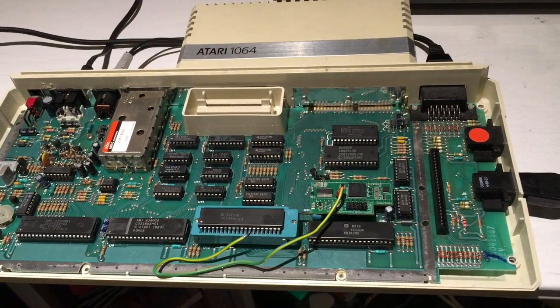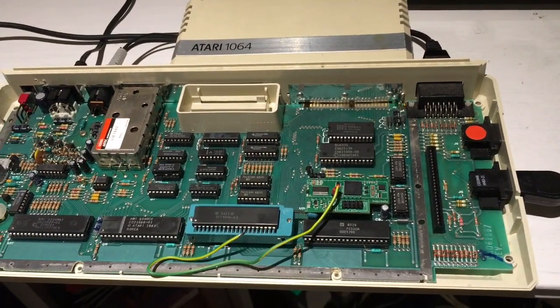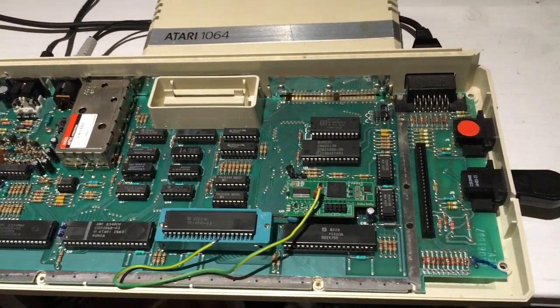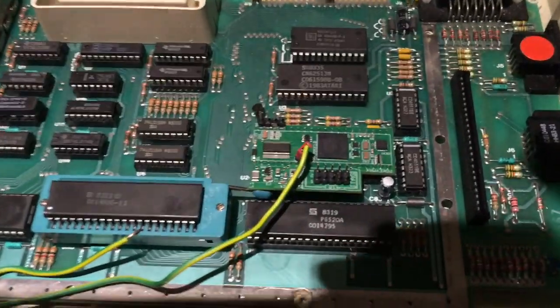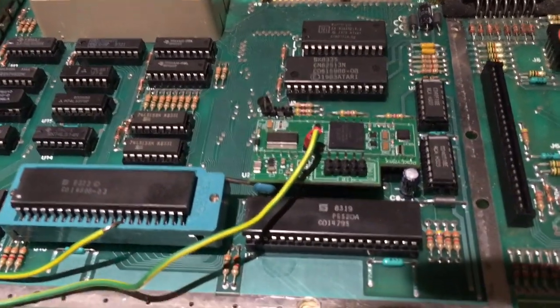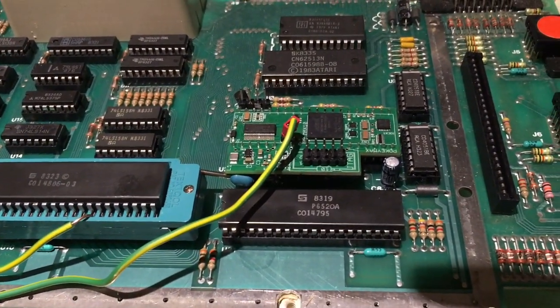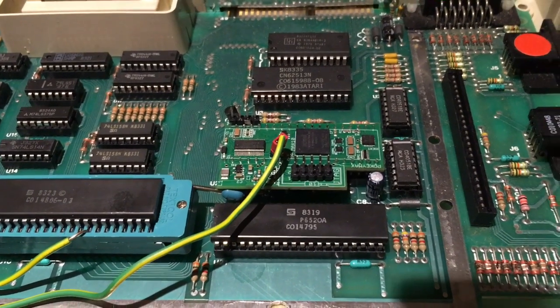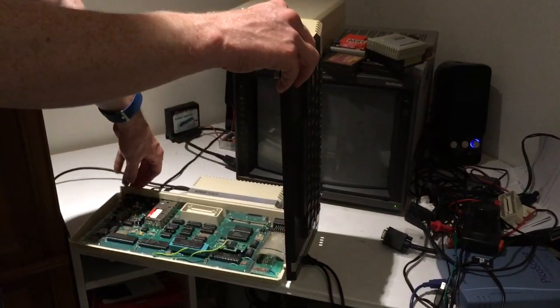Here's the inside of my 600XL, and in here I've got the PokeMax chip installed. It has one wire going to it, and that's to supply the extra address line required for stereo, and that's optional.